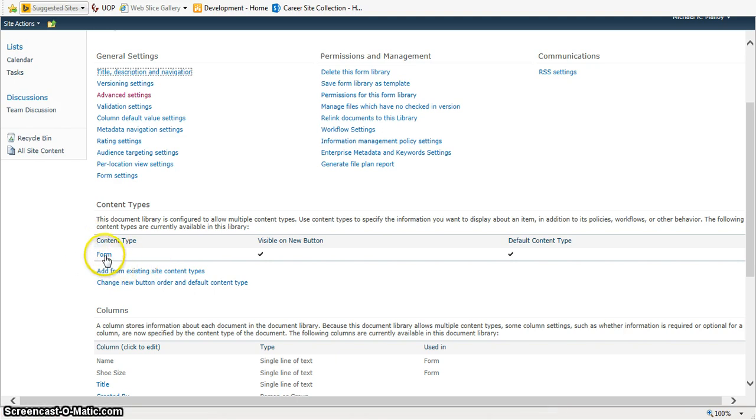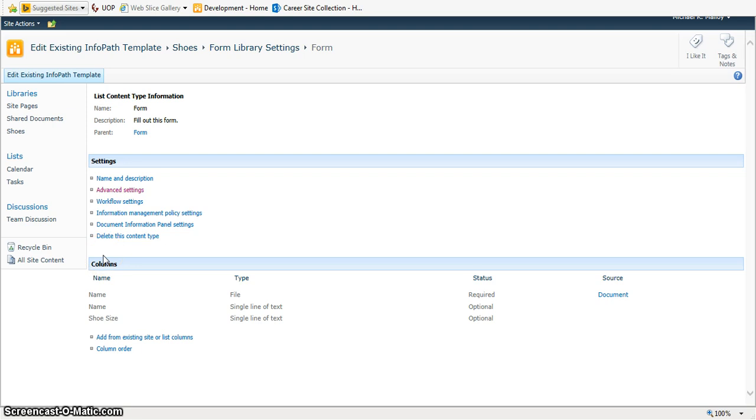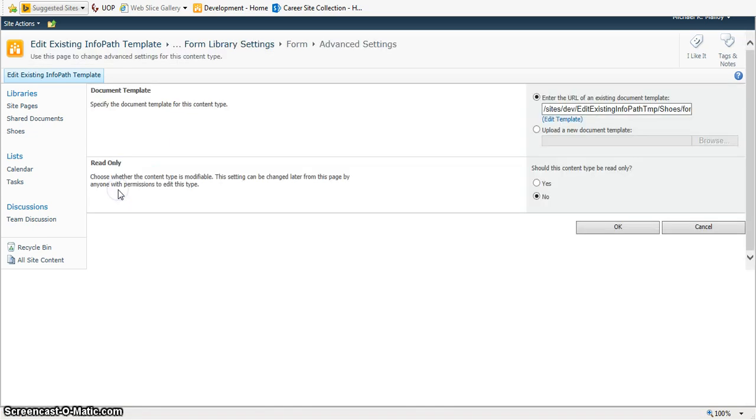That will open up your content types section. From here, open up your content type, and then we've got one more area to go to, and that's the advanced settings of the content type.